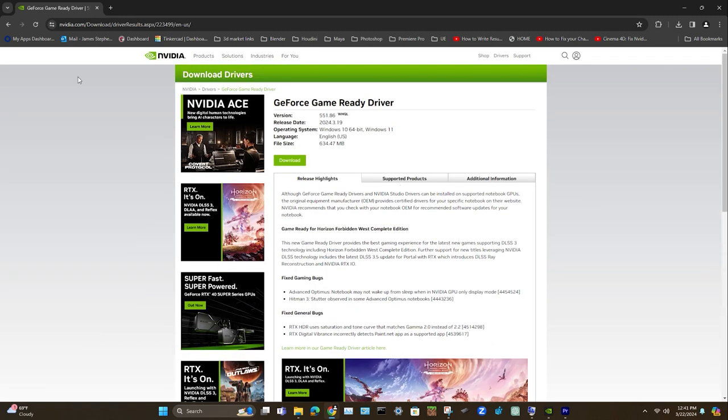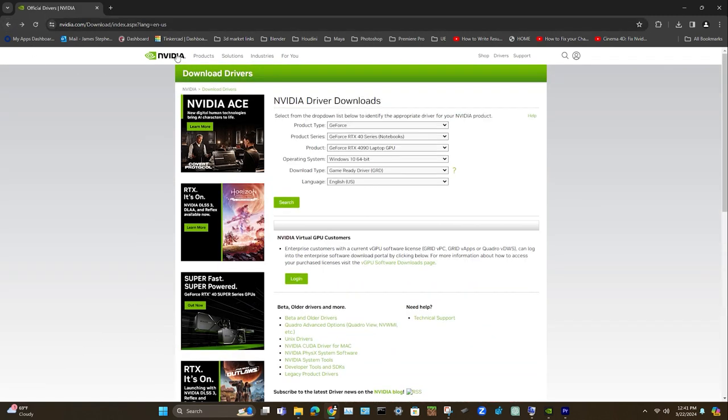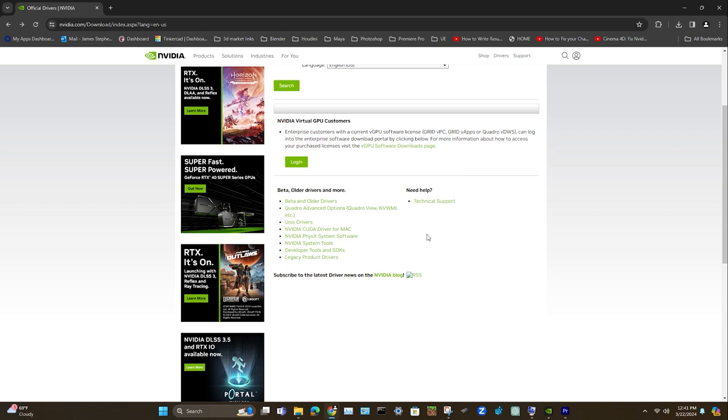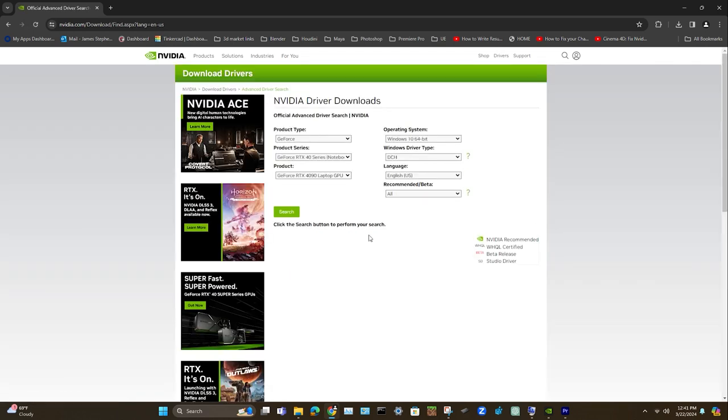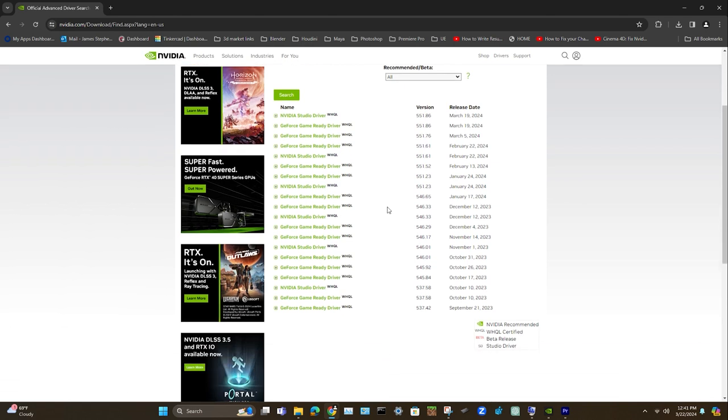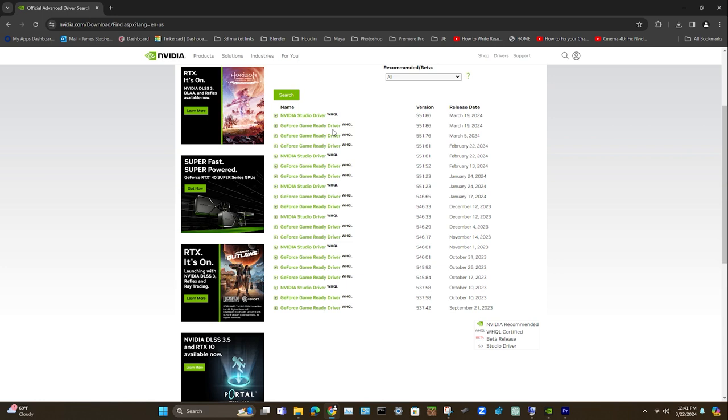Also, if this issue were hypothetically to persist, you may have to use an older driver. So you'll just come down here to Beta, Older Drivers, and More, and select the top link here. And then you can define what kind of driver you would like to use, the RTX 4090 in my case, and then search it. And this will just show you some releases of older drivers, and it even specifies for you whether it's a Studio Driver or a Game Ready driver, as well as the version and the release date.